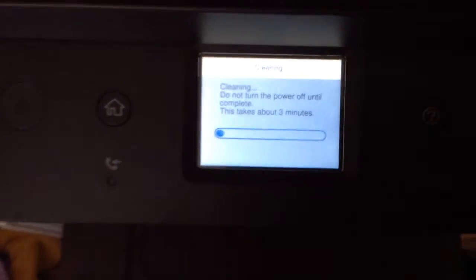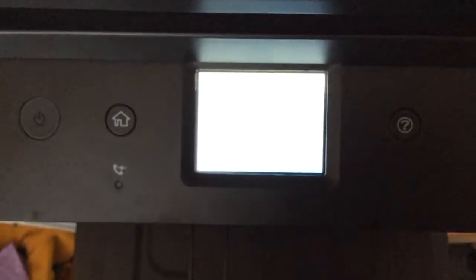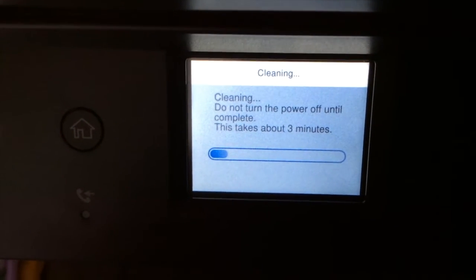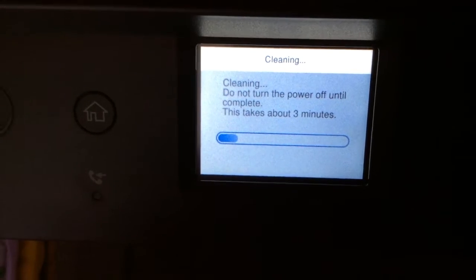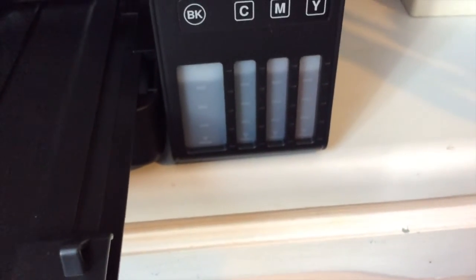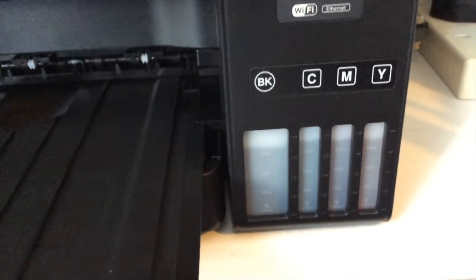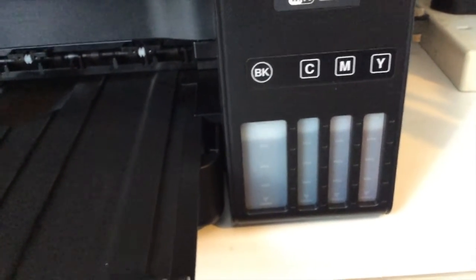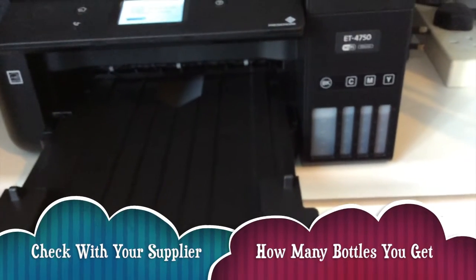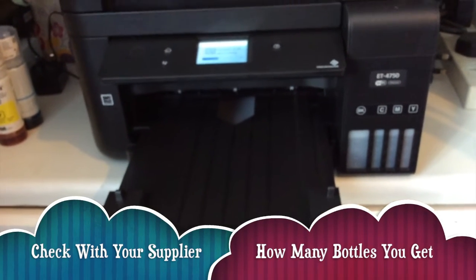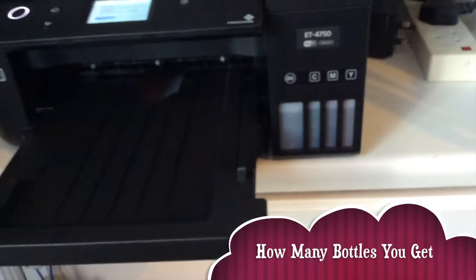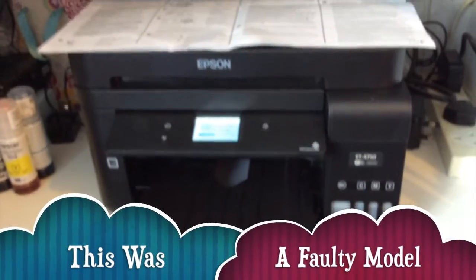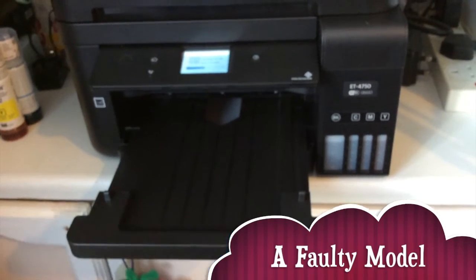This does take up some ink, but what can you do. Cleaning, do not turn the power off until complete. This takes about three minutes. The magenta, you can't even see it. It takes loads of ink, look at it. I know that it takes some initial ink on charge as well, but just look at how much ink it's taken already. Now when they give you two sets of bottles with the printer. Just look at it now, I haven't even used it yet and I'm already having problems with the magenta.